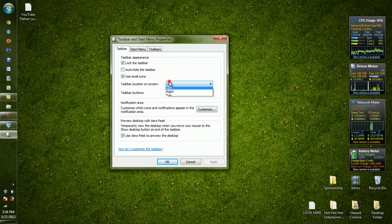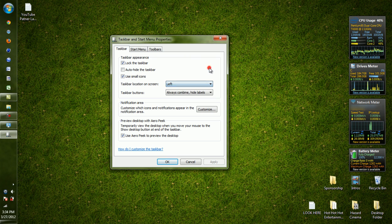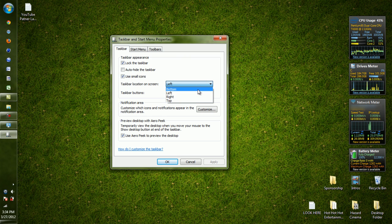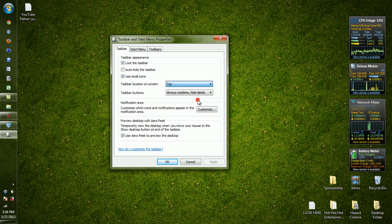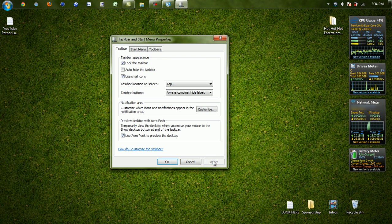Right now my taskbar is on the left-hand side of my screen, but normally it is on the bottom. But if you want to just change it, let's say we want to go to the top - we hit Apply, and bam, now it's at the top.